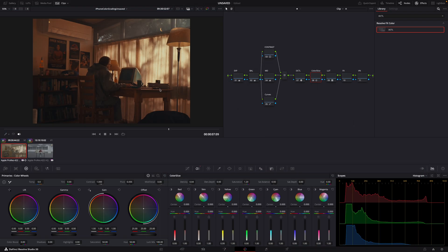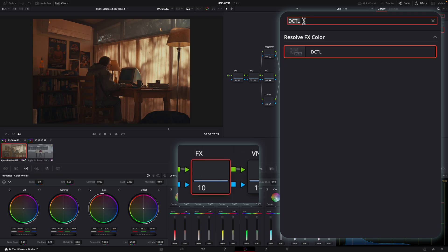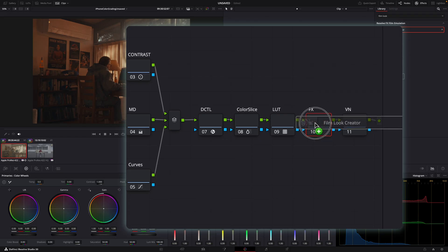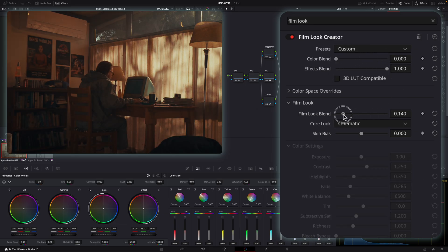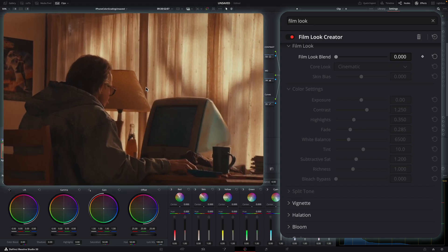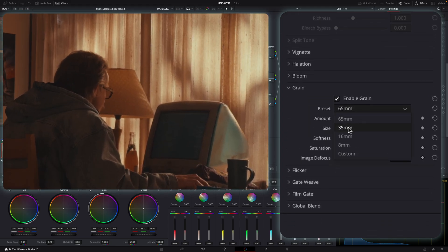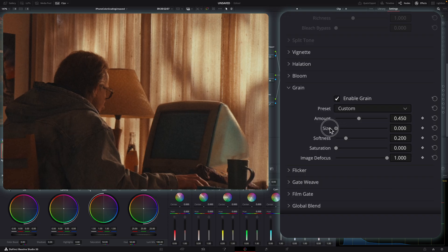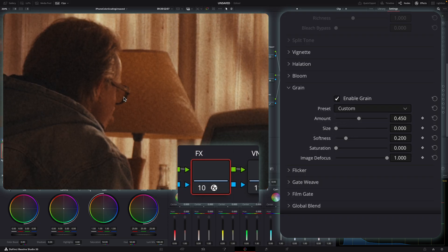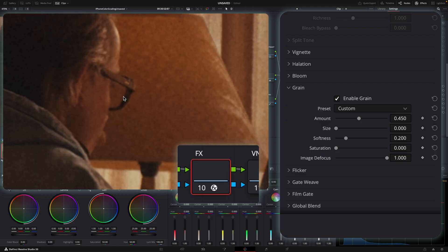The next important thing is to add film grain and effects. For that I like to use DaVinci Resolve's built-in tool, Film Look Creator. I'll drag Film Look Creator onto the node — I only use it for grain and some other subtle effects, so I'll turn my color blend and film look blend down to zero. In the grain section, I'll disable 65mm, bring it down to 35 as a base, turn saturation down to zero, and set image defocus to one. We can then reduce the grain size as small as possible — zooming in we can see it's already adding quite a lot of grain.